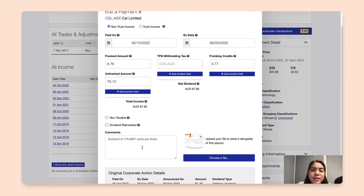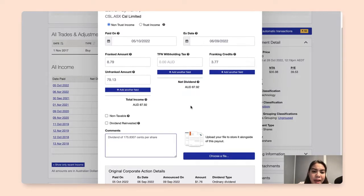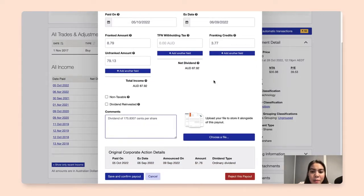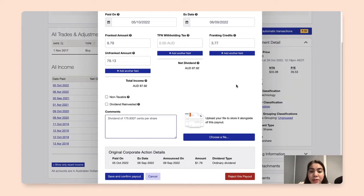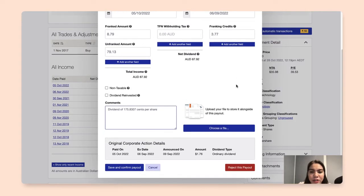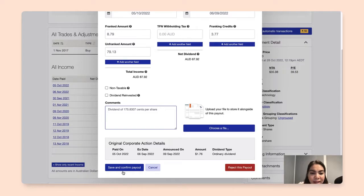And for better record keeping, I can add in comments and also upload a file. If I received a dividend income statement, I can easily attach that to this particular transaction. Once I've confirmed and made sure everything is correct, I can now save and confirm payout.